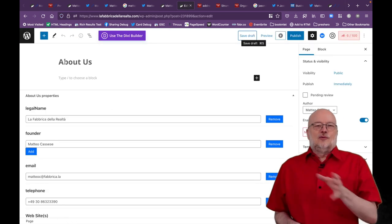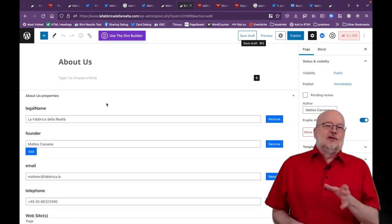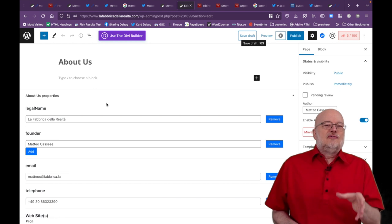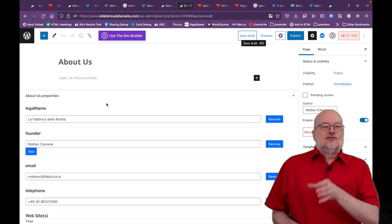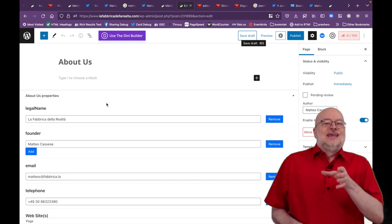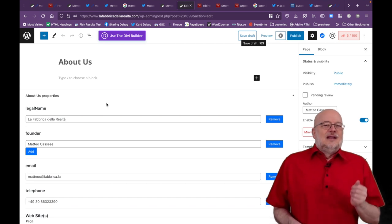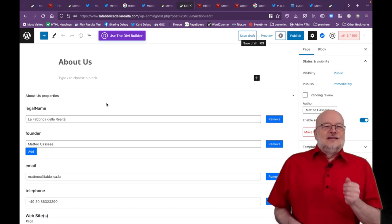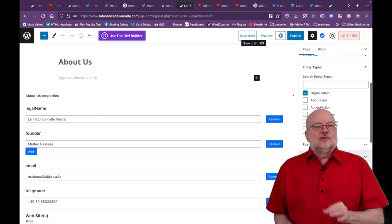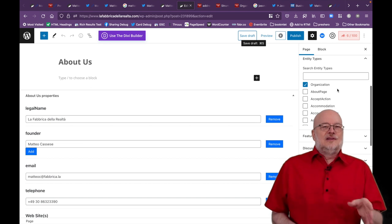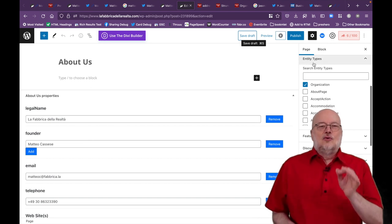Going back to the WordPress backend, we can now have a look at an About page where we provide Google with the schema.org structured markup it needs to trigger a Knowledge Panel. Let's check the entity types pane again. This time we want to select a different schema type: the entity type Organization.